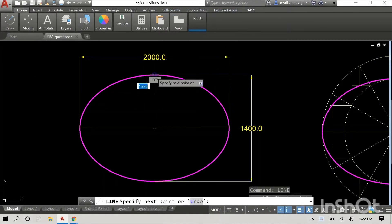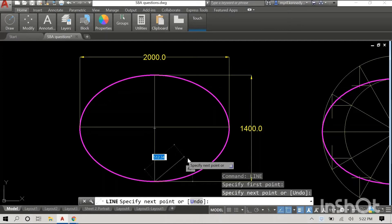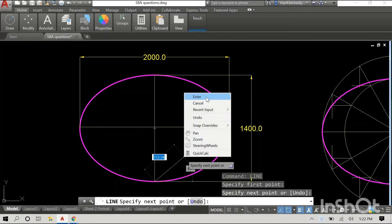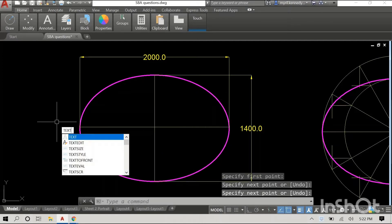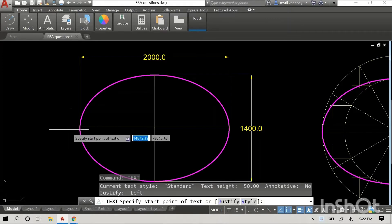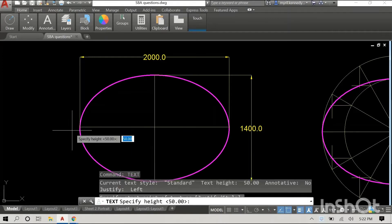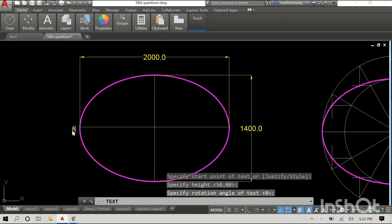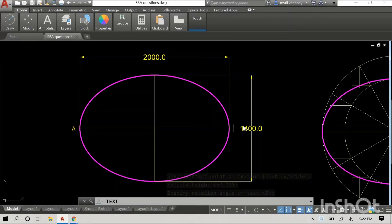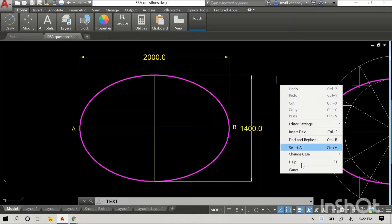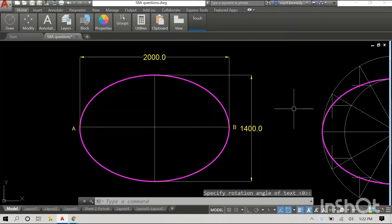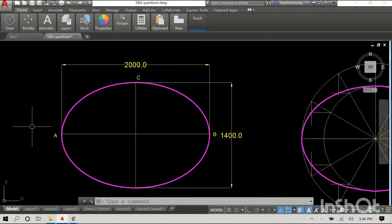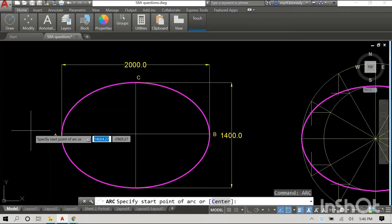I'm using one of the ellipses that we drew in a previous video. I'm just inserting the major and minor axes at this point and I'm going to label some points on the ellipse so it will be easier to follow. Our major axis is AB and we have C up at the top.